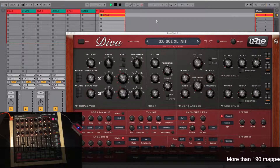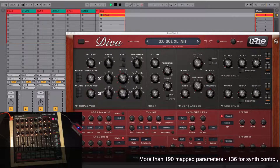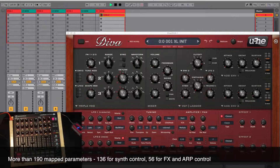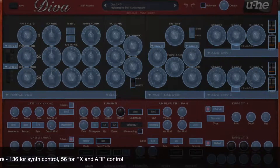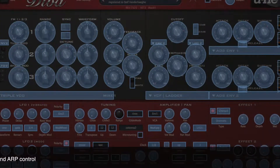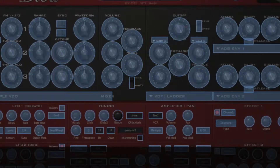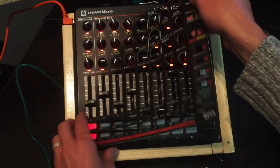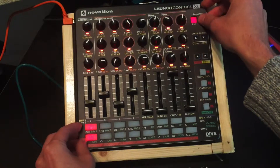Hello, this is a demonstration of the RX Launch Control Excel template for UI's Diva Synthesizer. This allows you to control more than 130 parameters of Diva on one controller. As you can see, this template comes with an overlay that clearly shows you all the functions and possibilities.